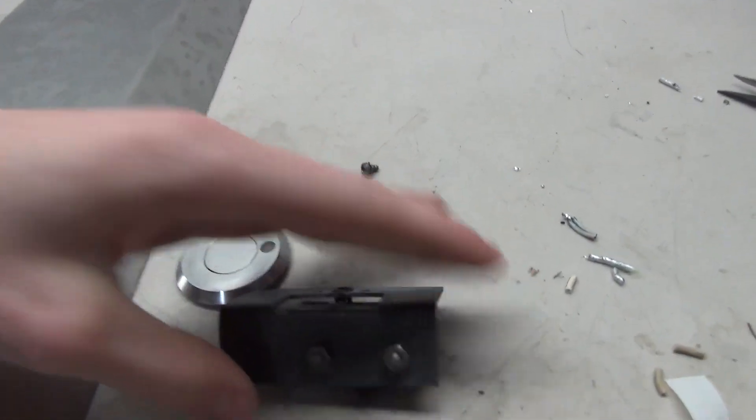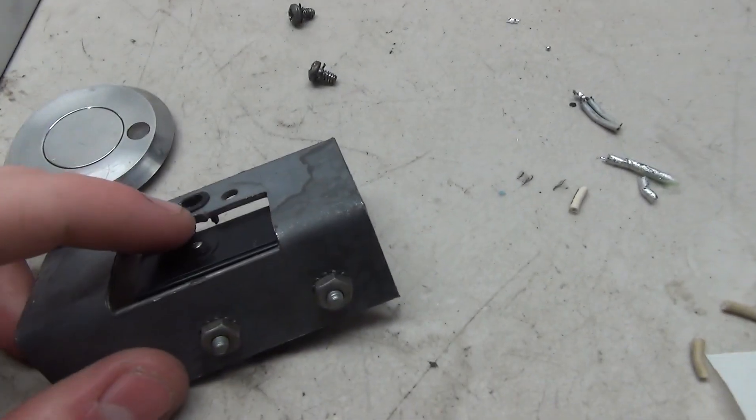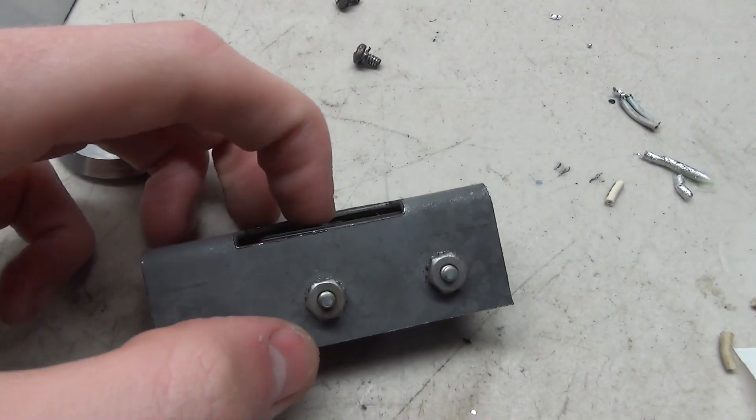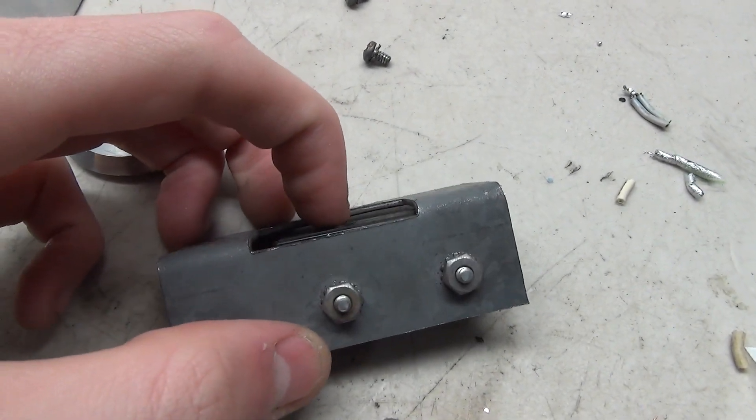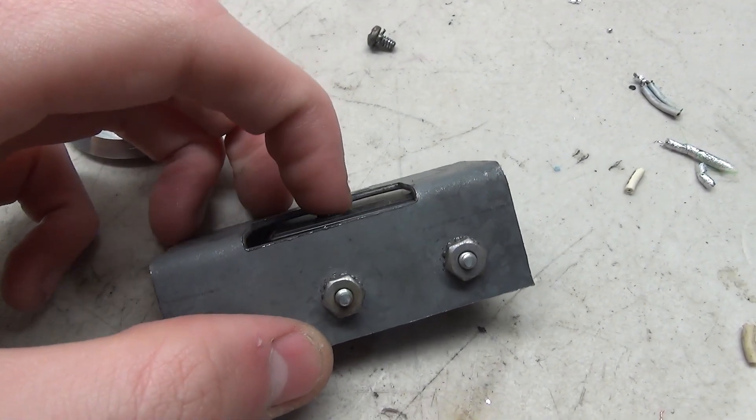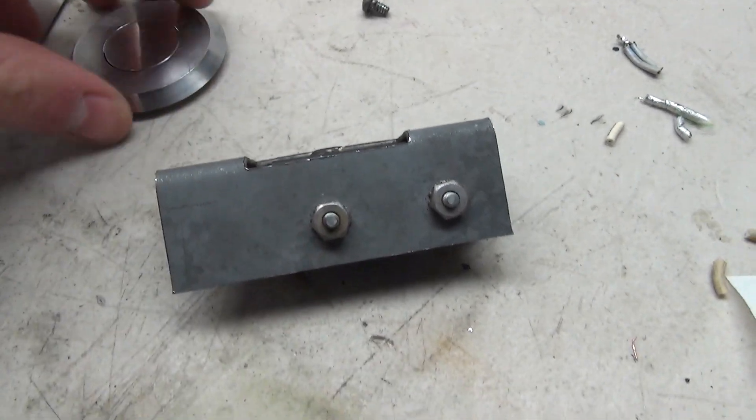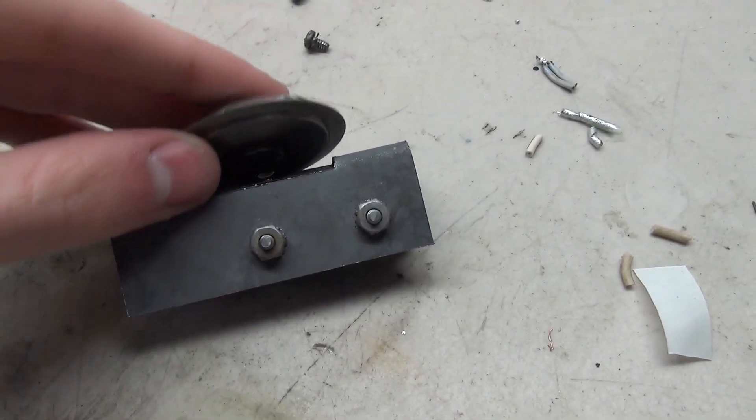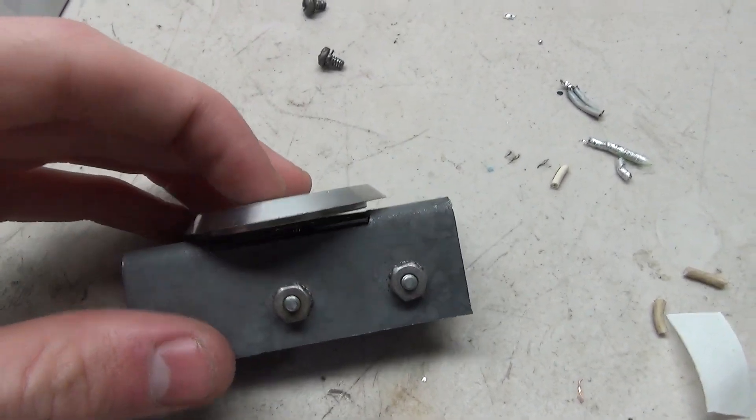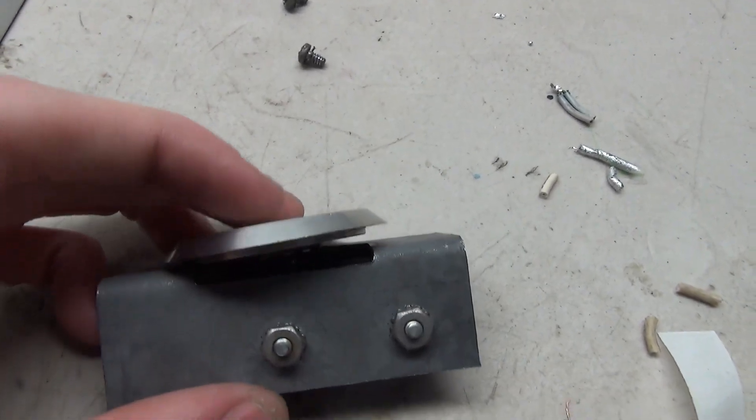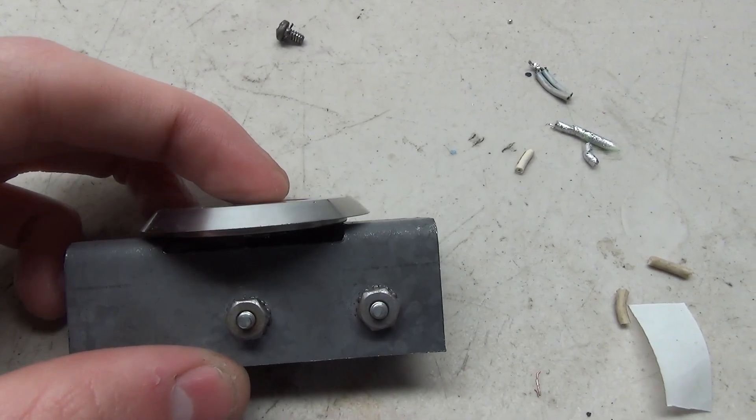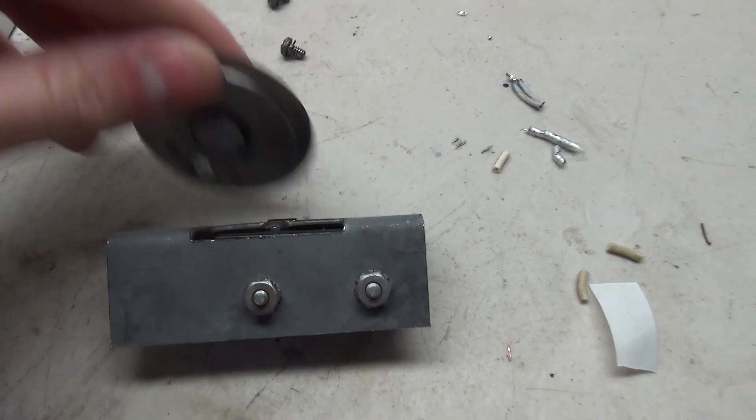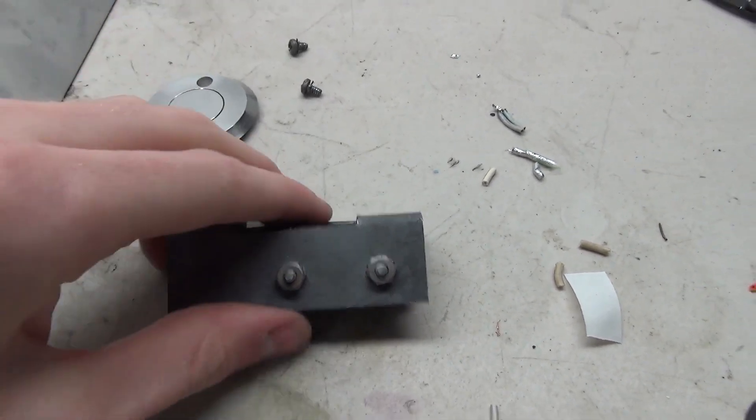And what it would do is press down against this contact here. And that's the switch, the very satisfying switch. So you can kind of see how that works. That would sit here. And then you'd press down against it like that.